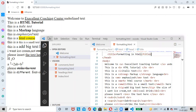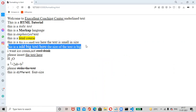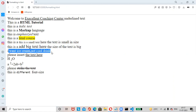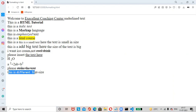This is a small text; this is a big text. 'I want ice cream, not cold drink' — cold drink is struck through. 'Please insert the text here'. The formula for (a+b)² = a² + 2ab + b² is shown with superscript. The TT tag shows different font. I hope you understood the formatting — thanks for watching, please like, share, and subscribe. Have a great day!